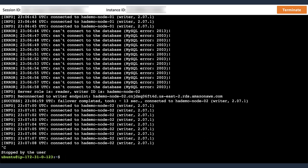But then when it connected for the first time, it connected actually to a reader node and detected that the server role was reader, discovered who the writer is in the cluster by querying the topology of the cluster. And reconnected immediately to the correct endpoint, this time the writer endpoint.